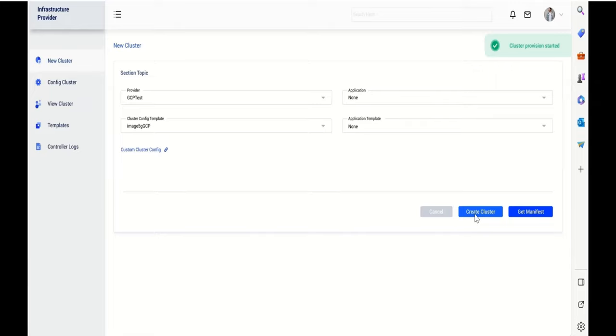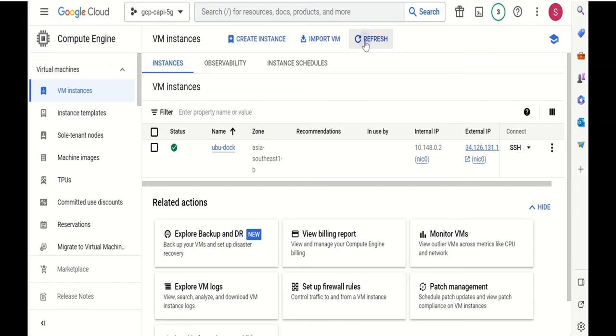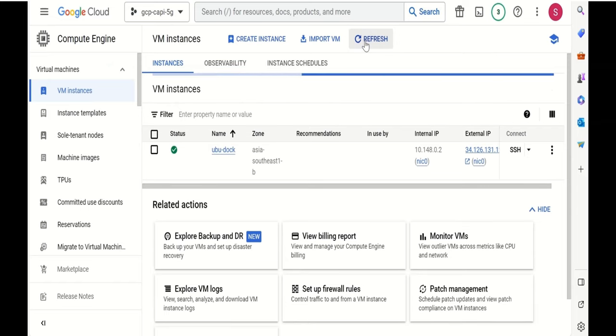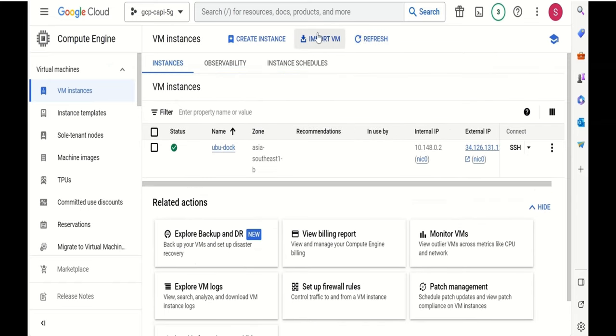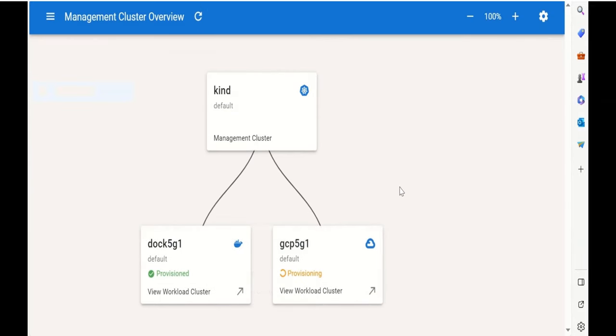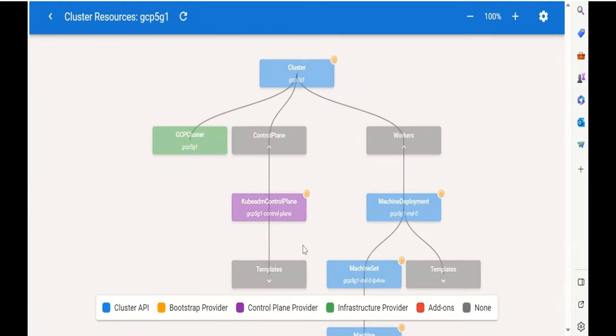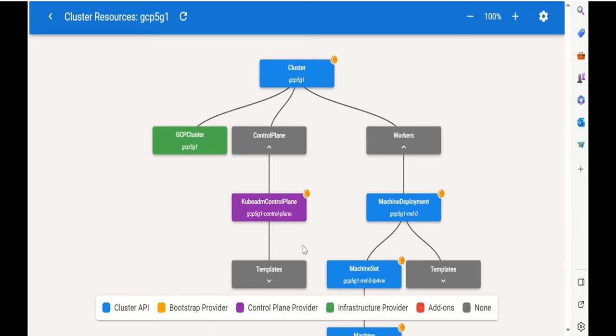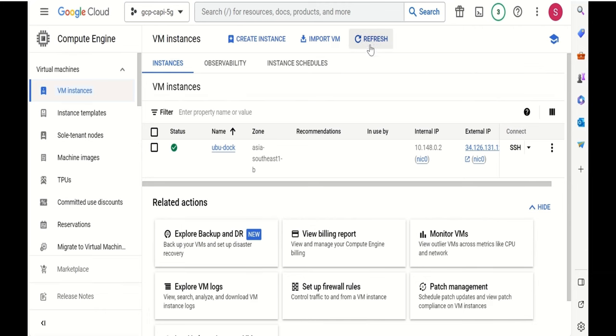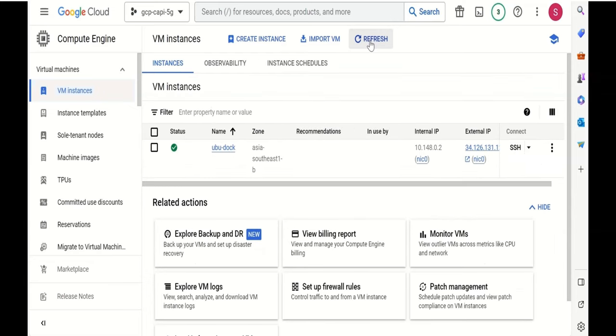Now this should take some time to complete and if we switch to our VM instances page in GCP console, we should see the cluster provisioning getting started. Also from the Cluster API visualizer, now we are seeing that the new cluster on GCP provisioning has started already. It will first deploy the control plane and then it will deploy the worker node in GCP. Since this is going to take some time, meanwhile, let's discuss some of the challenges.